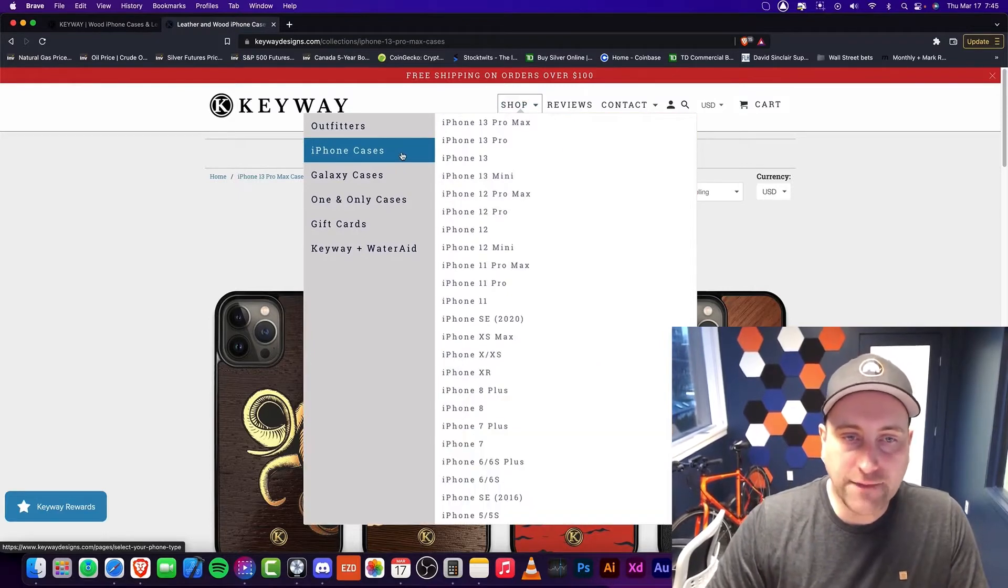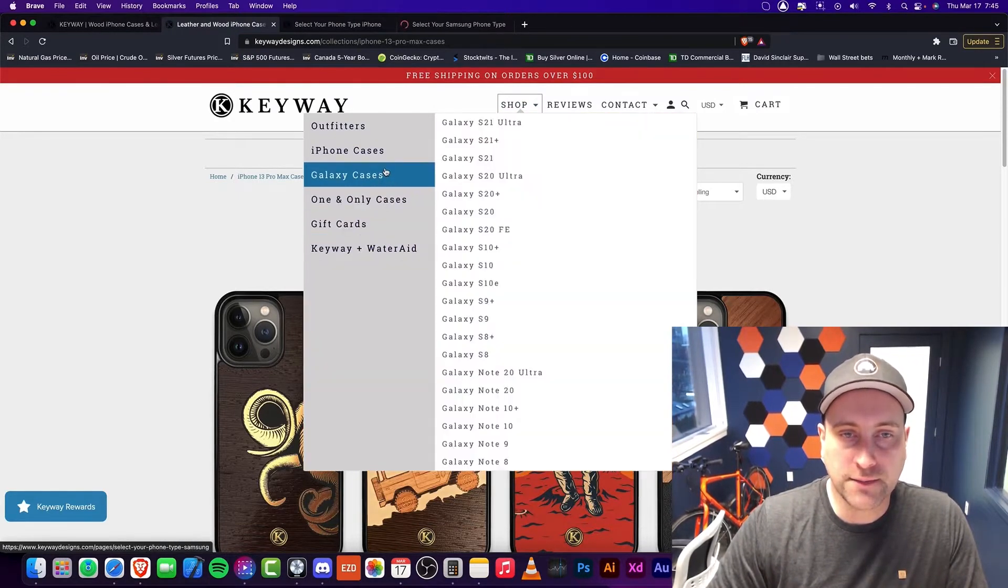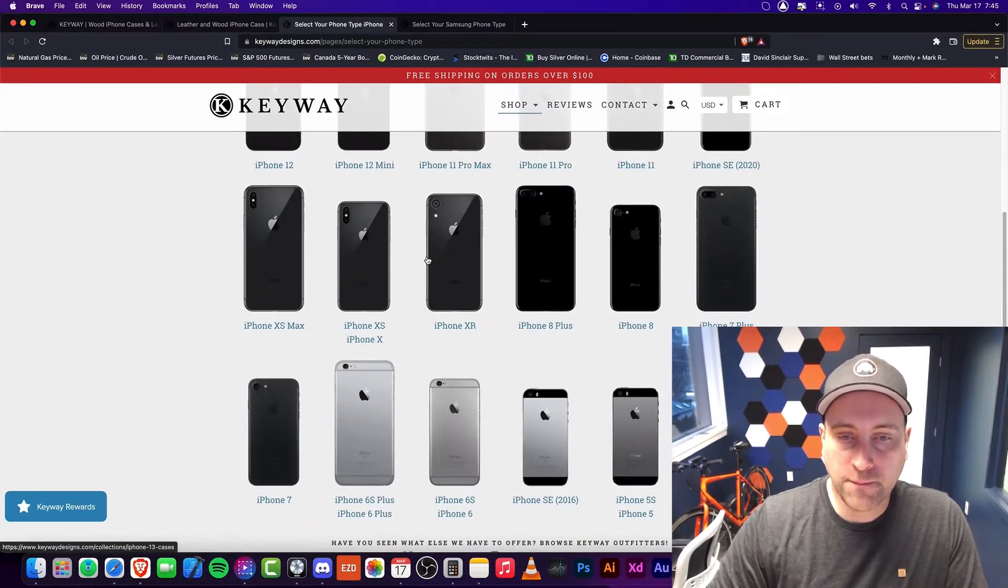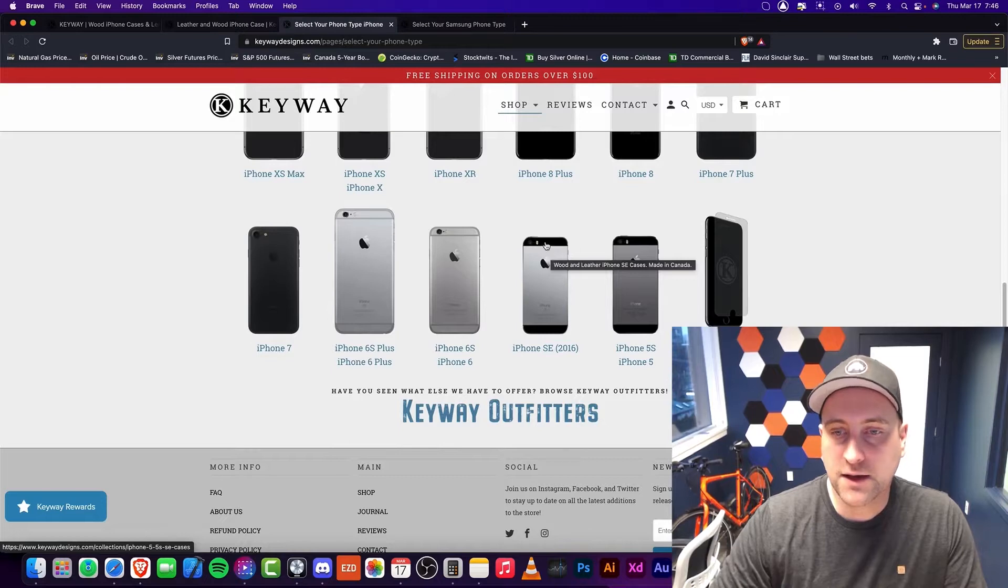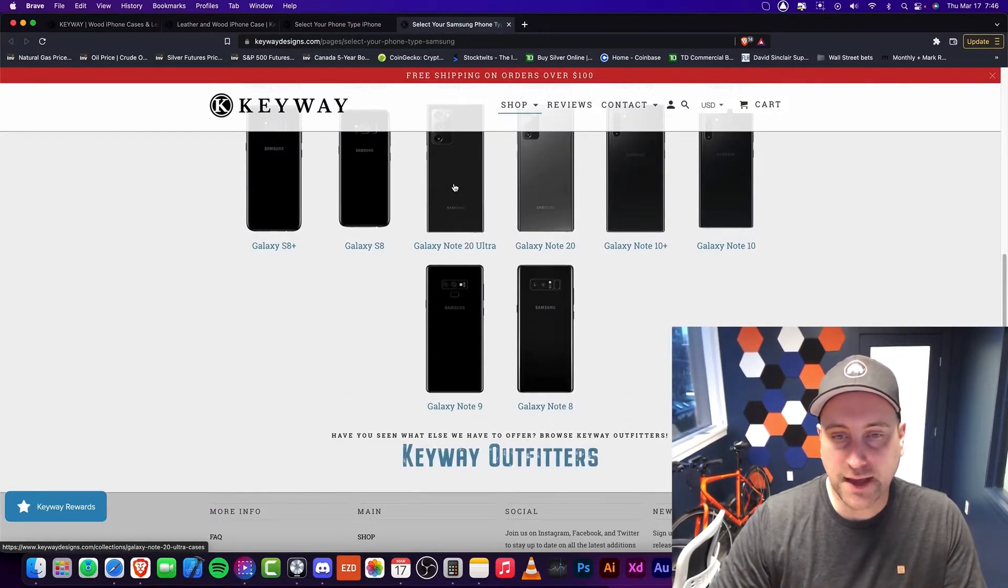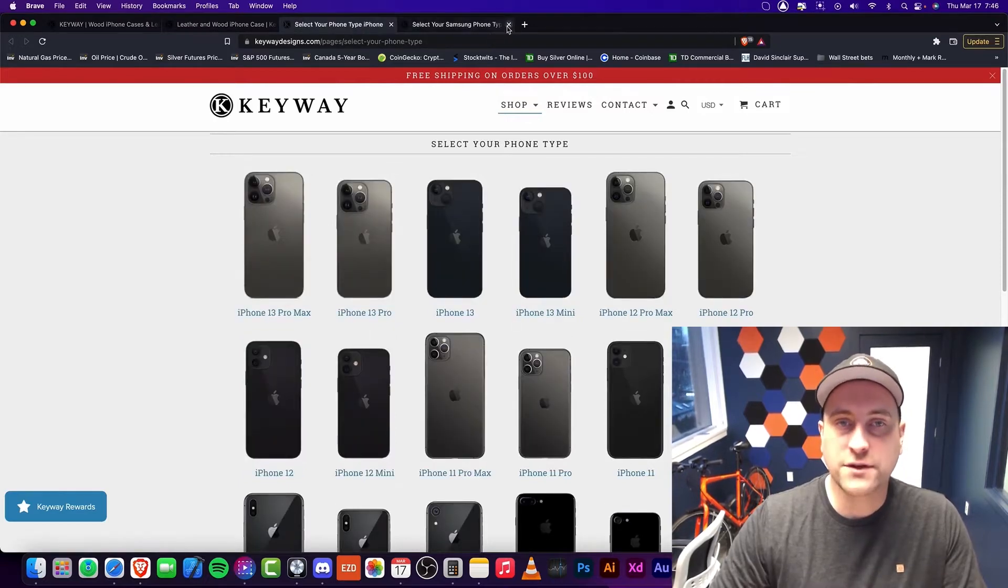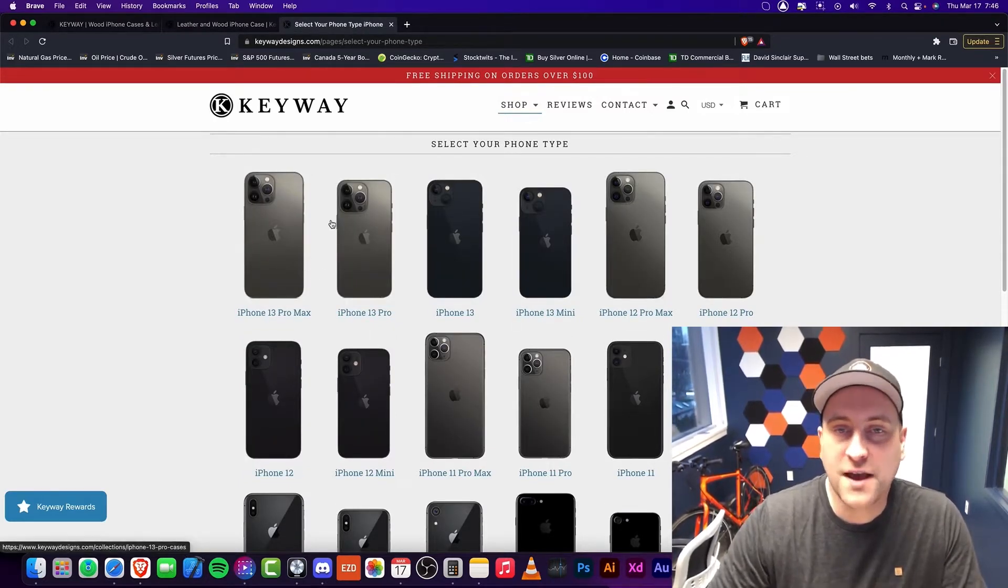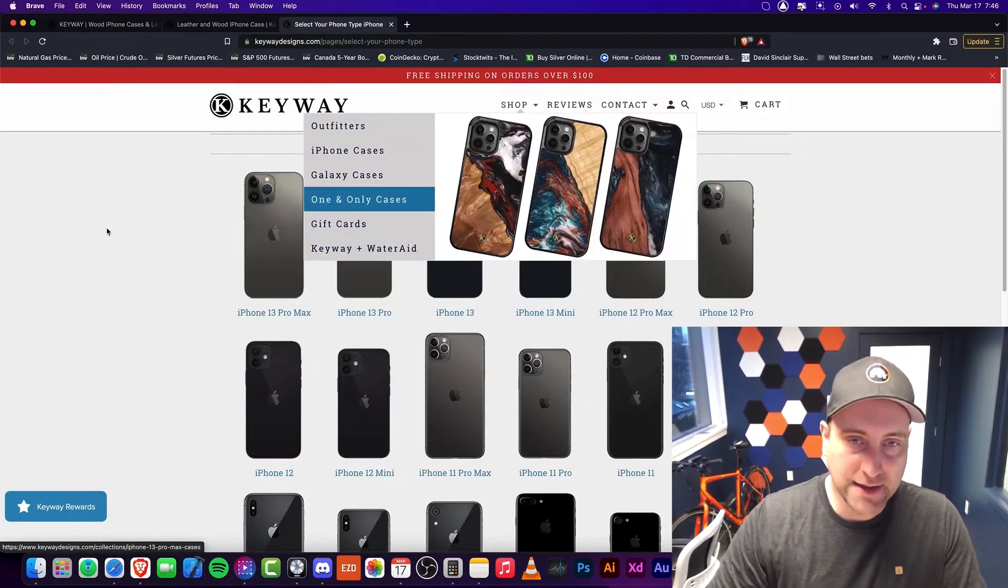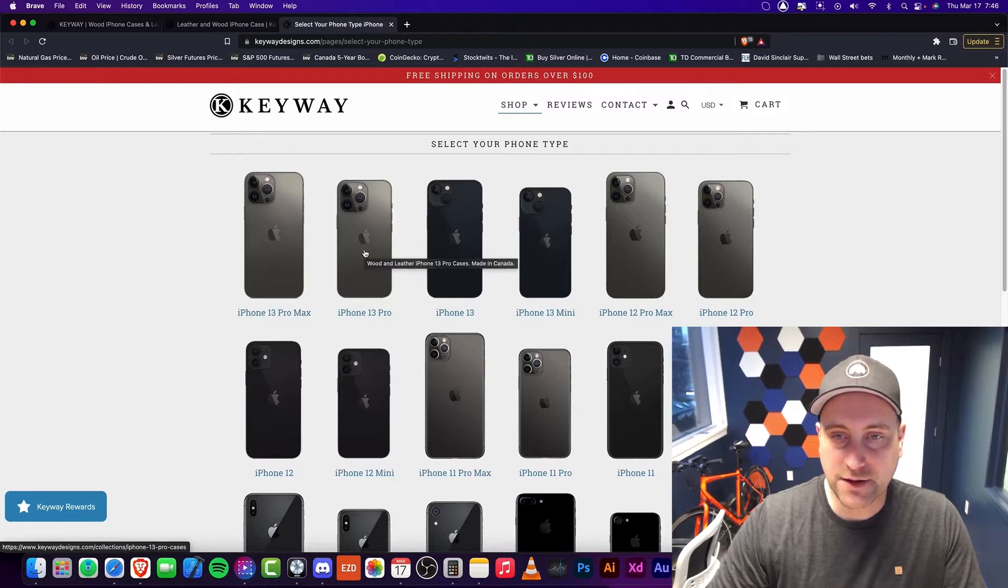Now you have the option, there's a lot of things you can do other than just cases, but you can select a variety of different iPhone cases all the way back to the iPhone 5. And you also have the Samsung Galaxy. So I think that's pretty good. If you're an iPhone user, I would definitely like this. One thing I'd like Keyway to do is to add iPad cases, but let's just do one step at a time.